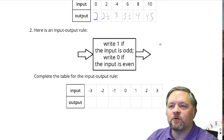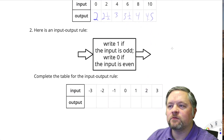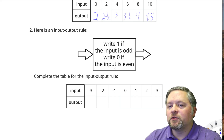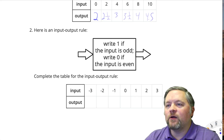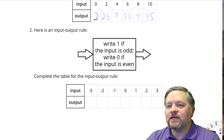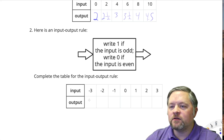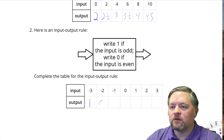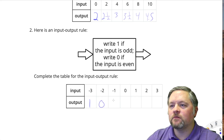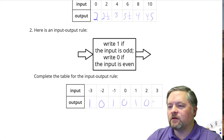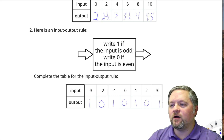Here's an input-output rule. Complete the table. Write 1 if the input is odd, write 0 if the input is even. Odd. Even. Odd. Even. Odd. Even. Odd. Even. Yay!